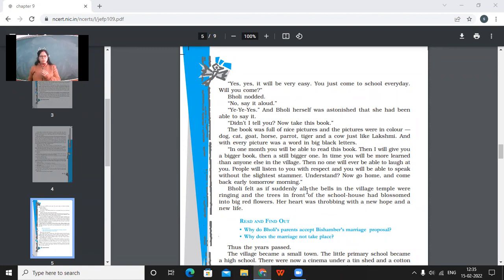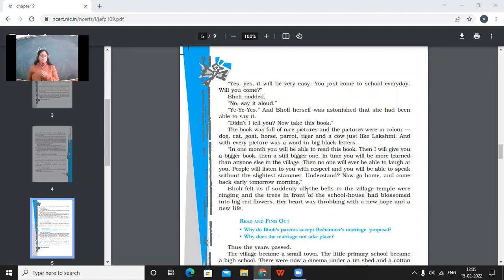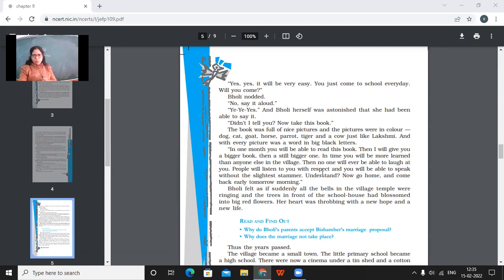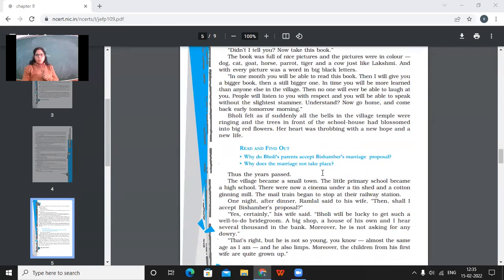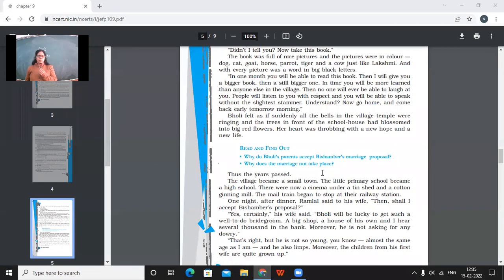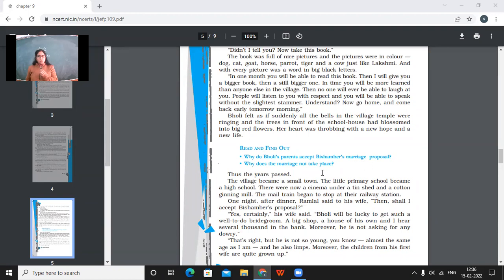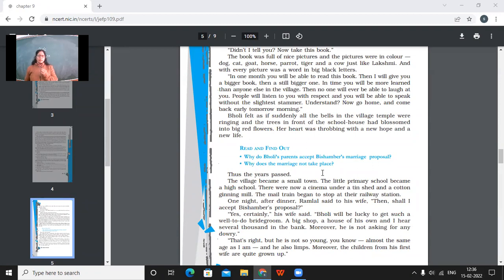The book was full of nice pictures and the pictures were in color. Dog, cat, goat, horse, parrot, tiger and a cow just like Lakshmi. And with every picture was a word in big black letters. So I guess you might have been able to make out like these were the alphabets, right? A for apple, like B for dog and C for cat kinds. In one month, you will be able to read this book. Then I'll give you a bigger book. Then a still bigger one. In time, you'll be more learned than anyone else in the village. Then no one will ever be able to laugh at you. People will listen to you with respect. And you will be able to speak without the slightest stammer. Understand? Now go home and come back early tomorrow morning.